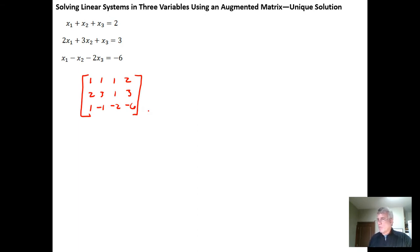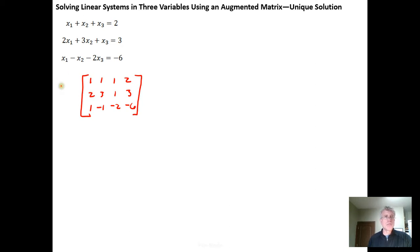We need to put this matrix into reduced row echelon form. The first row needs to have a leading 1, and it already does. When we have a leading 1, everything above and below it needs to be a 0. So we need to get a 0 below it. To do that, I'll take negative 2 times row 1 and add it to row 2, replacing row 2, and then take negative 1 times row 1 plus row 3 and replace row 3.